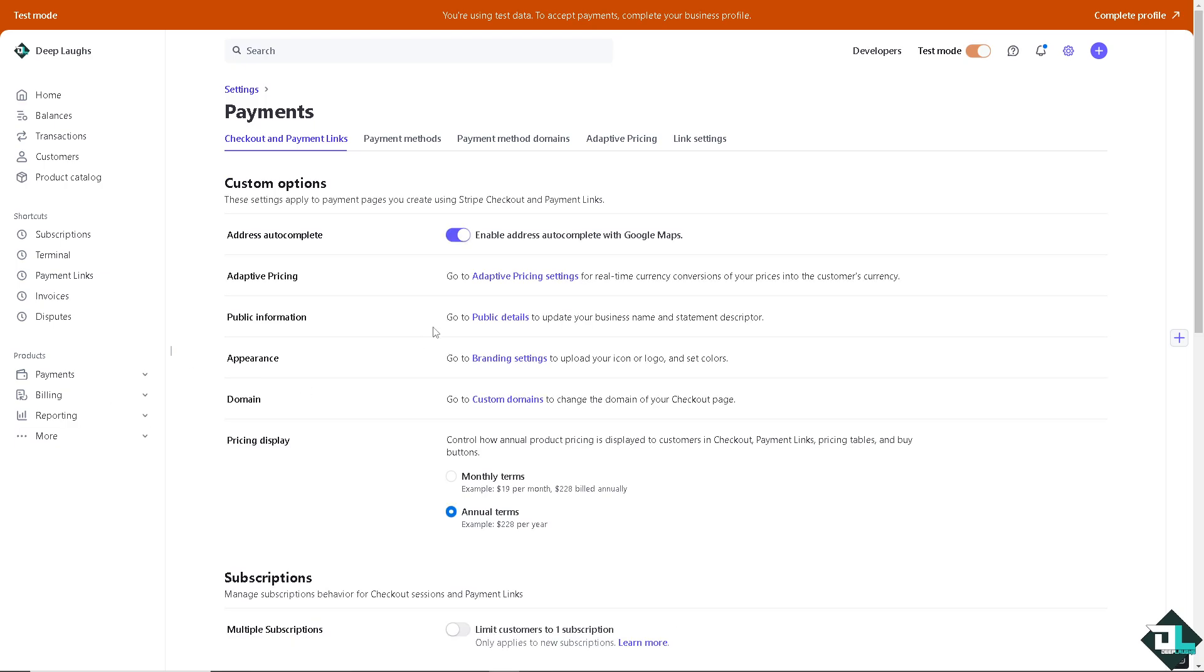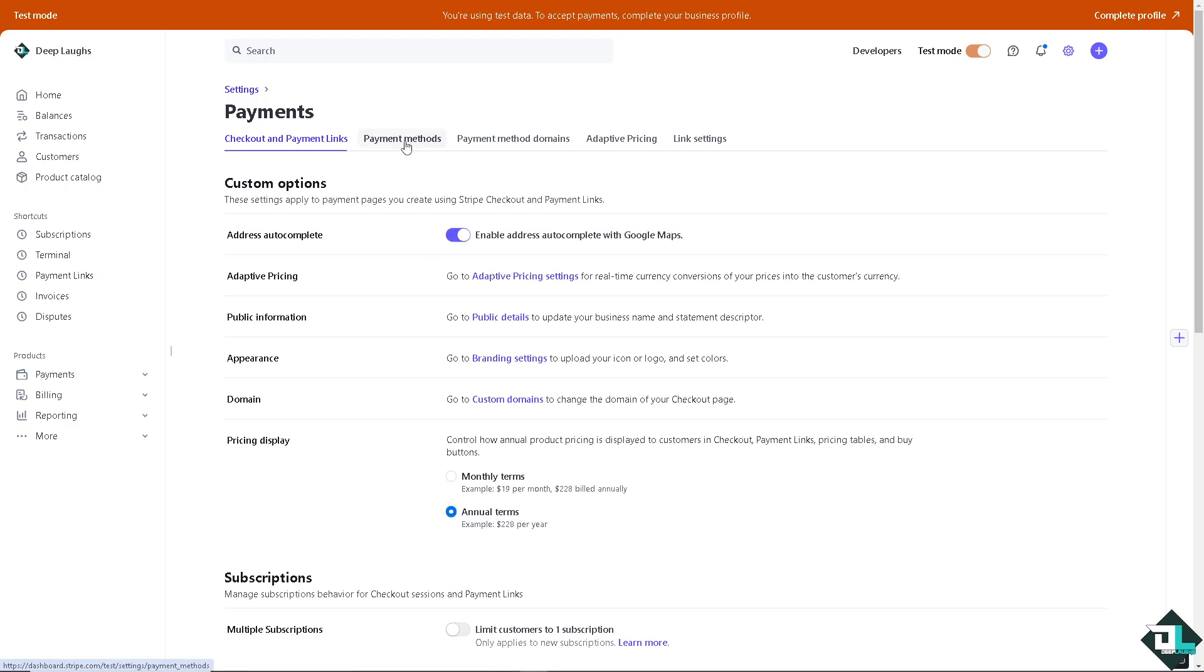In this tab, I want you to click on the payment methods, and there should be an option where you can see the Apple Pay.